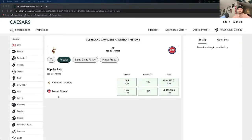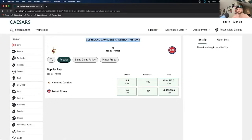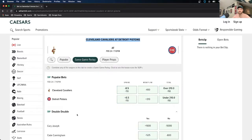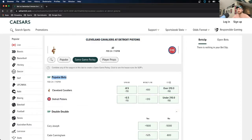What I have up here is Caesars Sportsbook, and I just clicked into a random NBA game — in this case Cleveland Cavaliers at the Detroit Pistons — and you see right here this little button that says same game parlay. It's as easy as that. Every sportsbook is going to have a similar layout. All you need to do to craft a same game parlay is just click into the game you want, find the button where it says same game parlay, click that, and everything you're able to add will appear. The popular bets are up top — spread, money line, total.